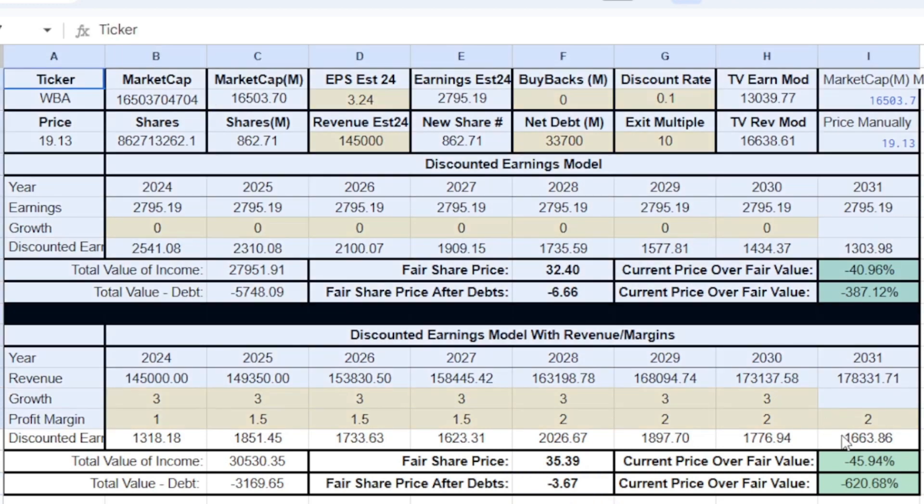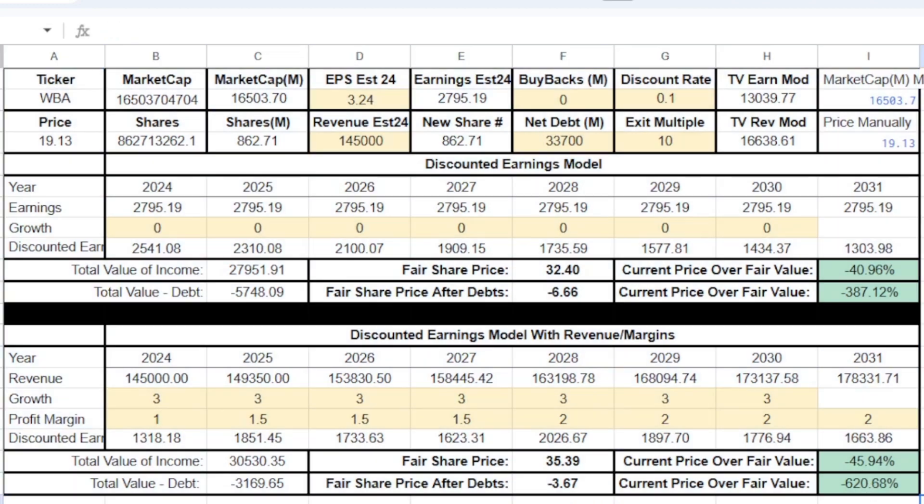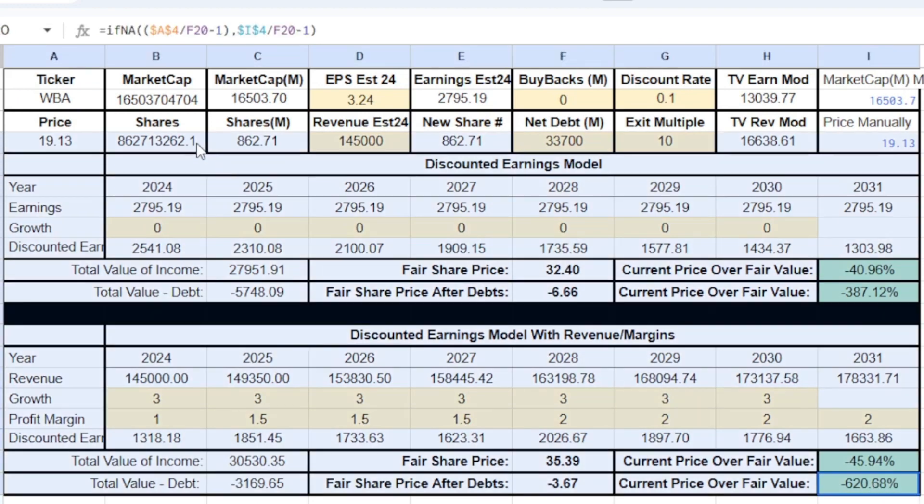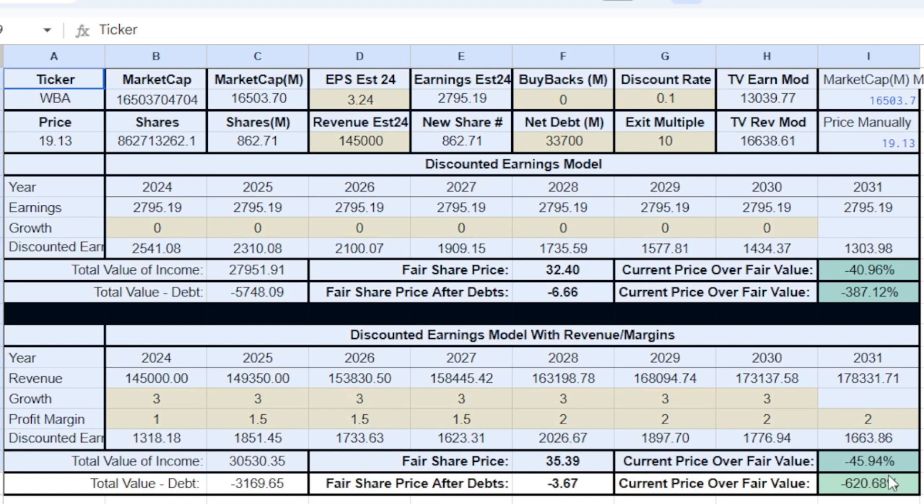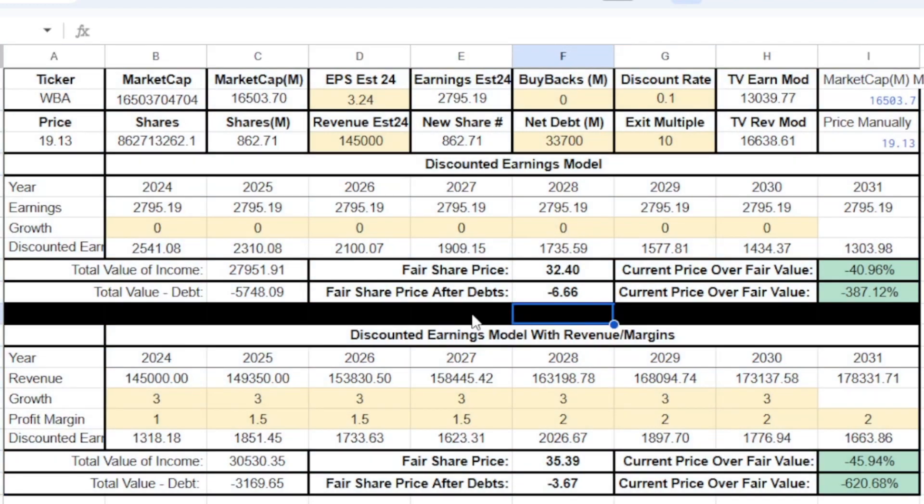But anyway, that is my analysis of Walgreens. I would not put too much money into the stock, but you could bet on a turnaround. I feel that it's highly risky. So leave any questions, comments, concerns in the comment section. Also, you can try this model for yourself. Check the link in the description and hit that like button and I'll see you in the next video.